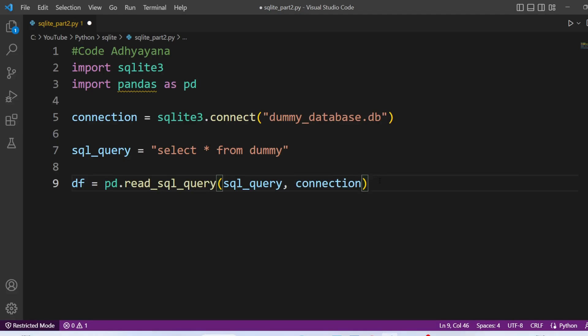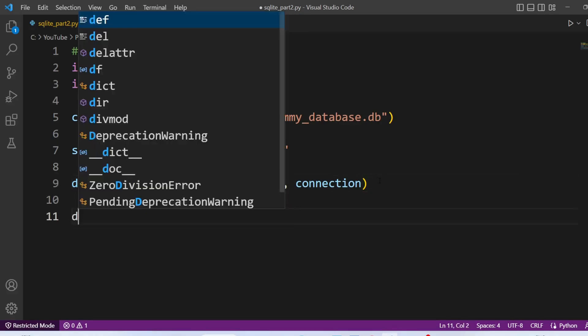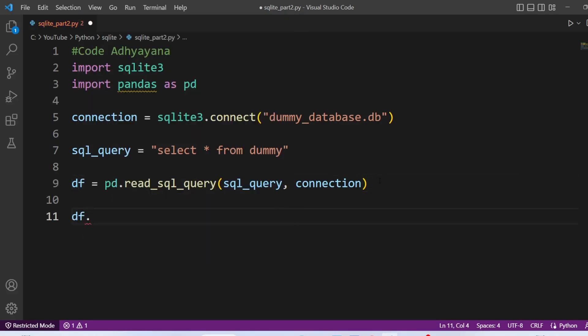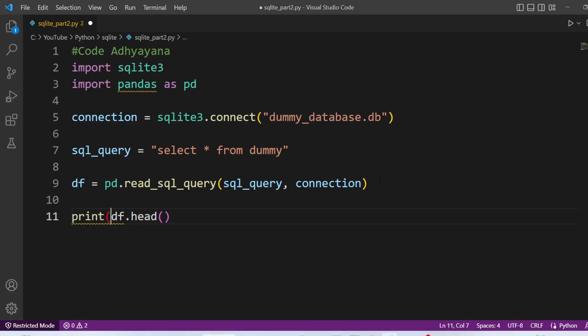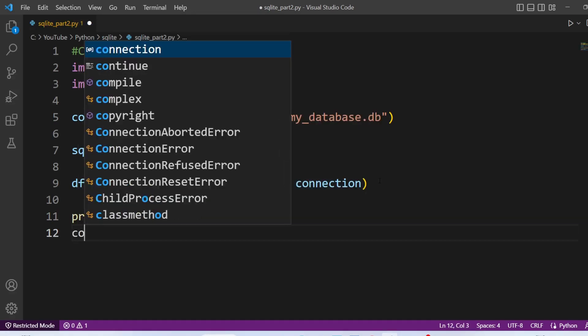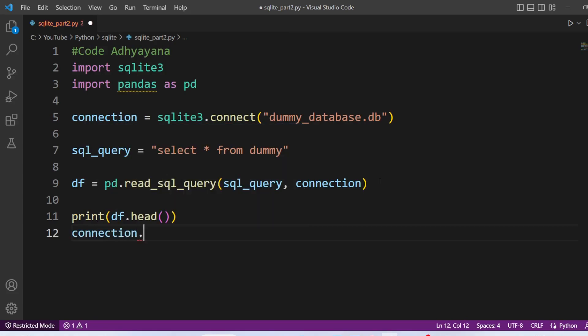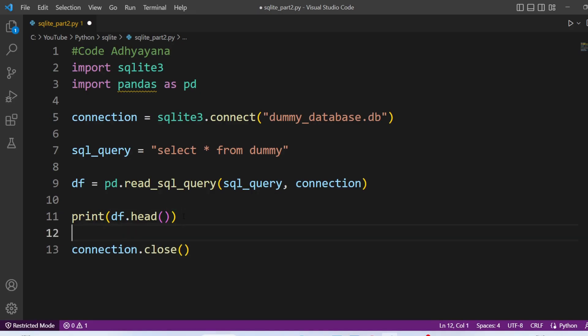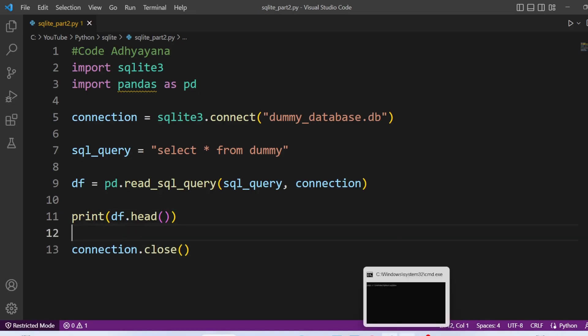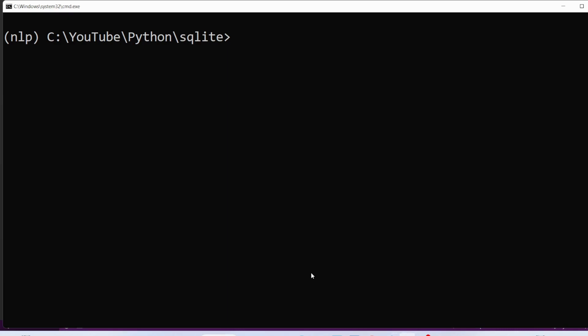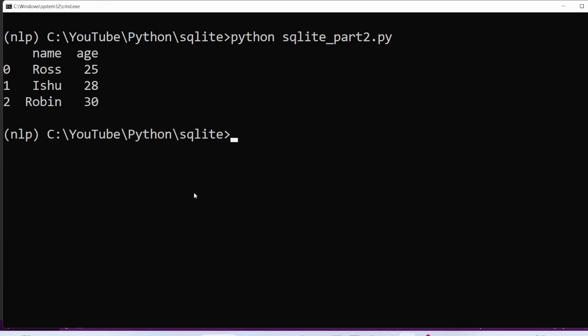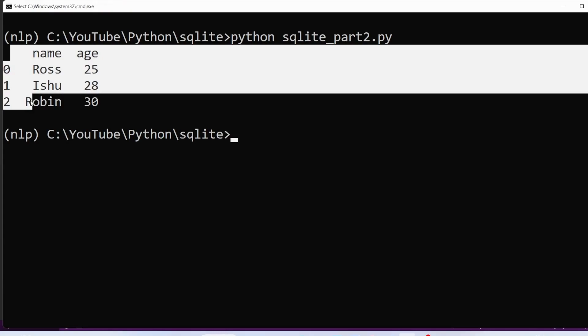Now we can print this data. So dataframe.head and put it into print statement. Now we are going to close the connection. Now let's execute this code. And we have the data.